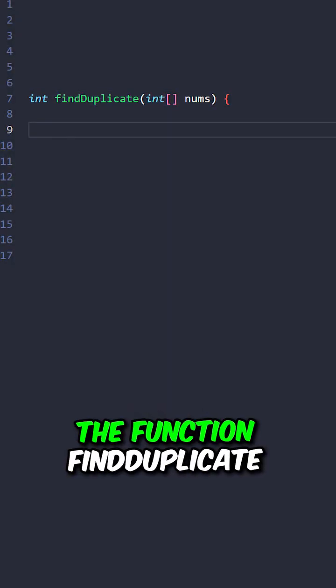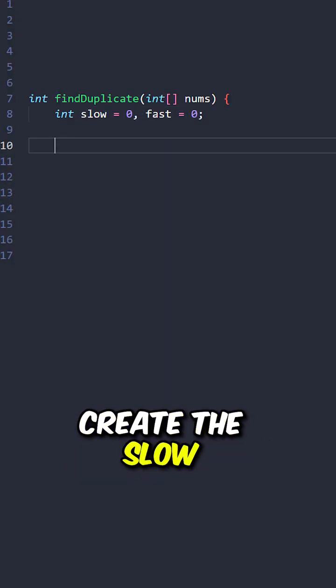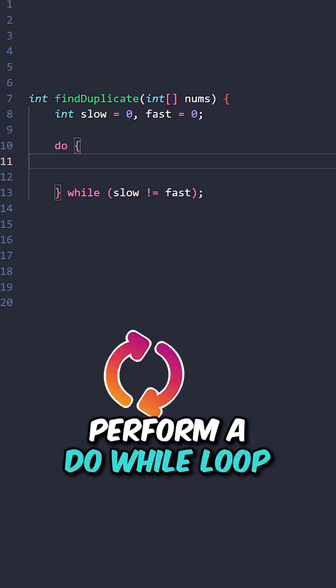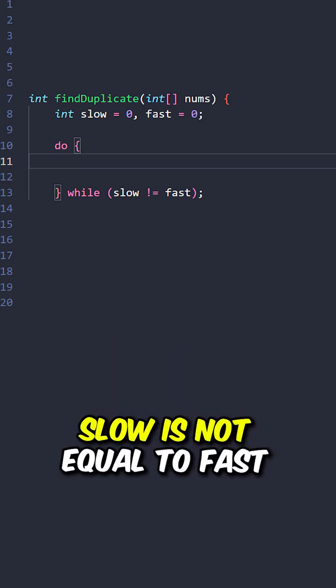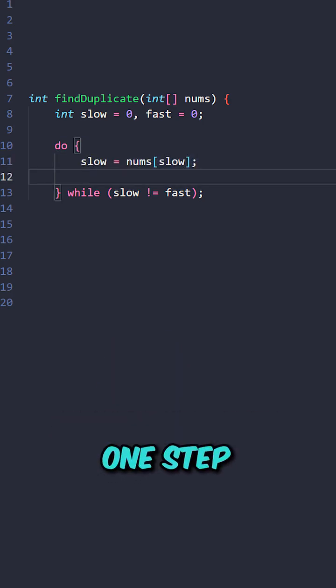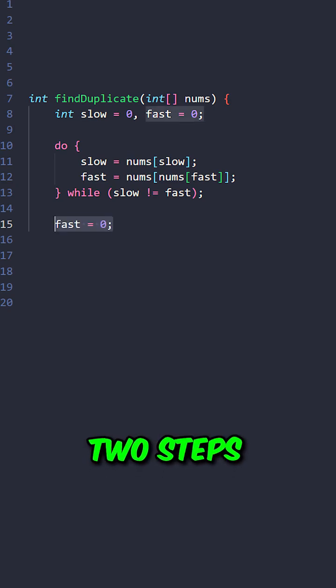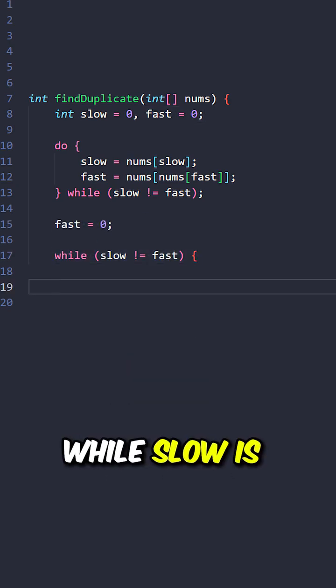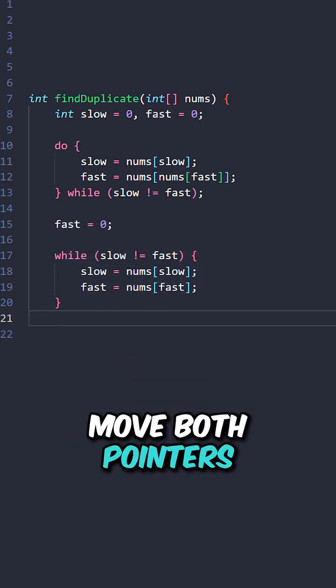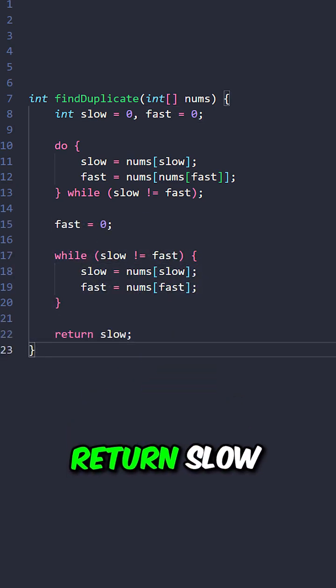Let's implement the function findDuplicate, taking the input array, create the slow and fast pointer. Perform a do while loop slow is not equal to fast, move the slow pointer one step, move the fast pointer two steps, reset the fast pointer. While slow is not equal to fast, move both pointers forward one step, return slow.